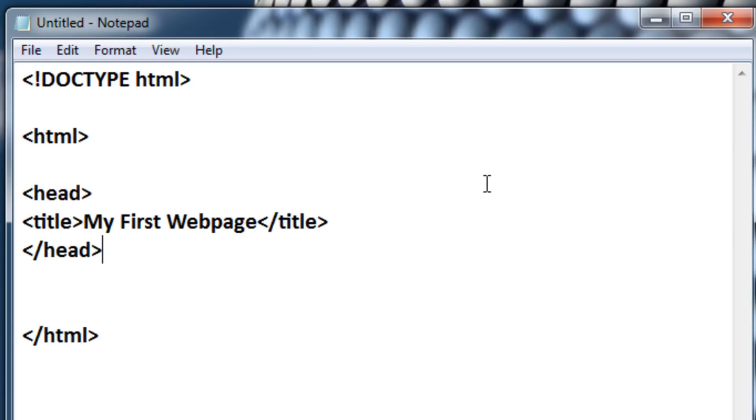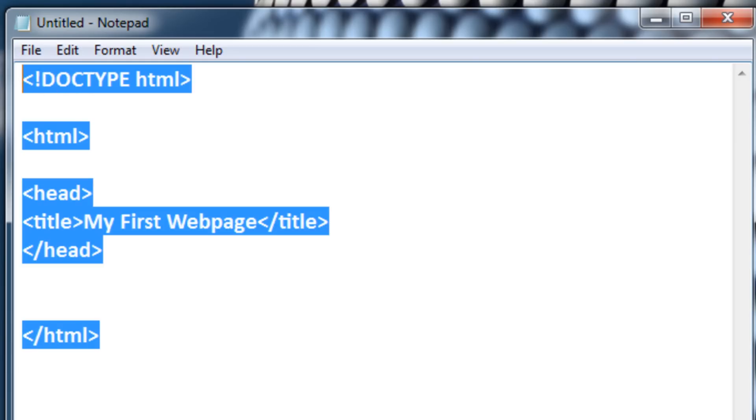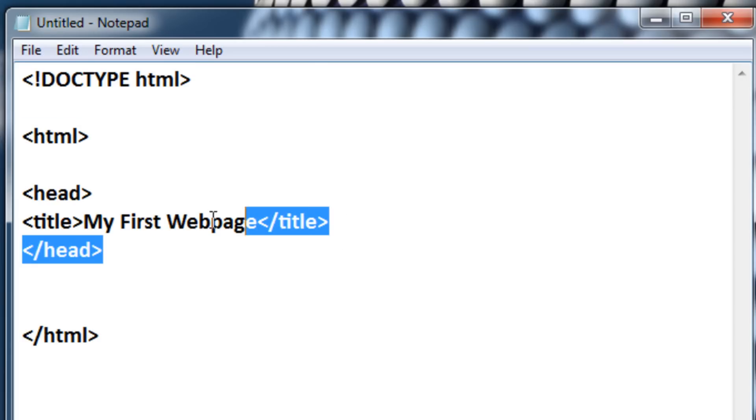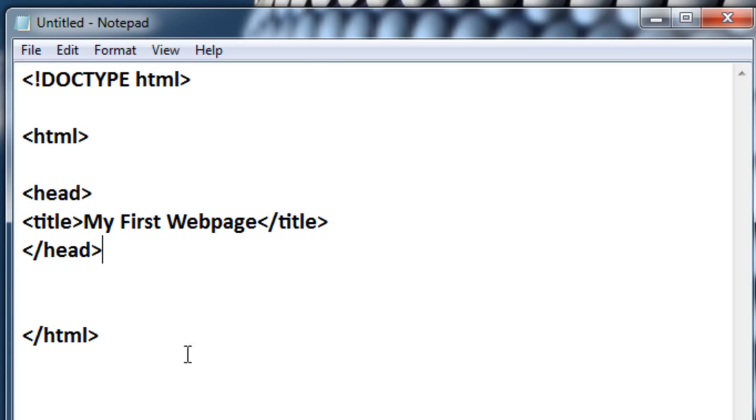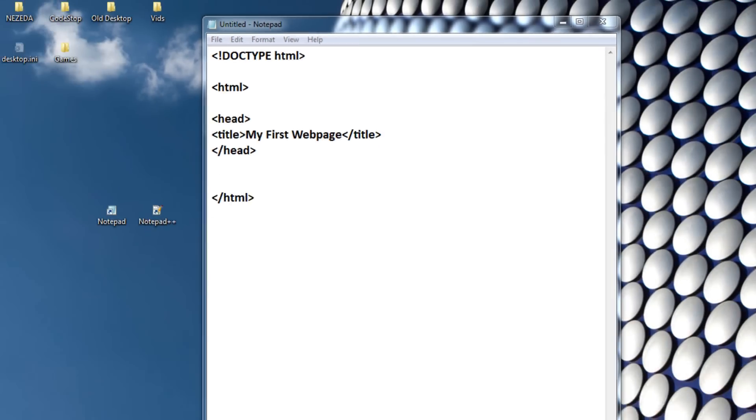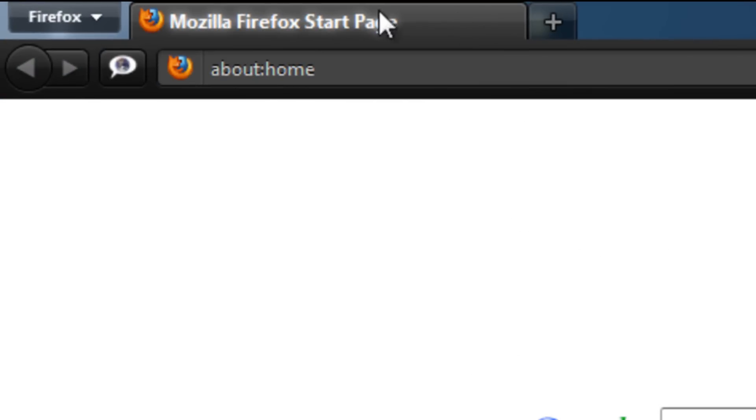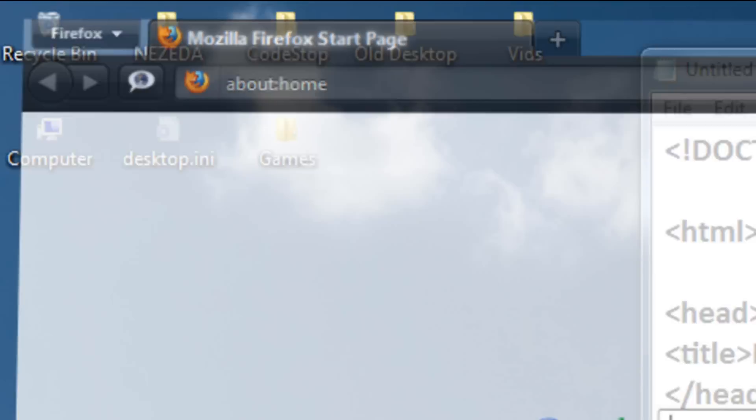Okay so, now we have actual content on the web page, because none of this will be shown on the actual web page once we save it as an HTML document, only this will be the title. And by title, I mean this. If I open up my internet browser, at the top right here it says, Mozilla Firefox startup page. Now that's the title, not like the actual title on the web page itself.